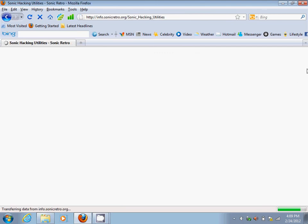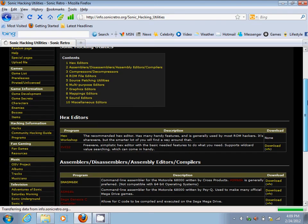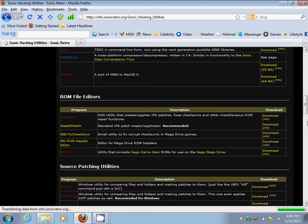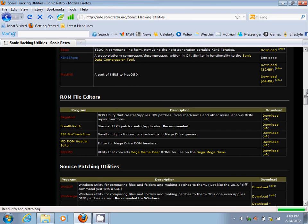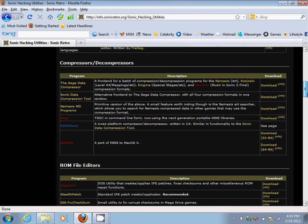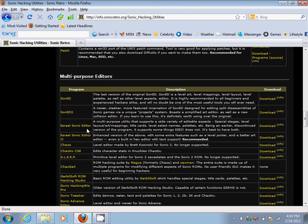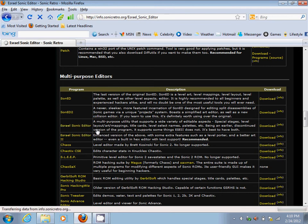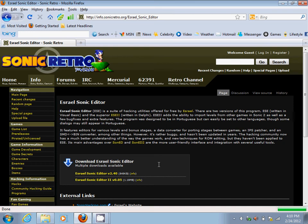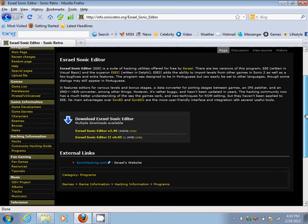Now the type of program you want to download is called Ezreal Sonic Editor. Keep in mind it has to be the first one, not the second. Since I already have this downloaded...